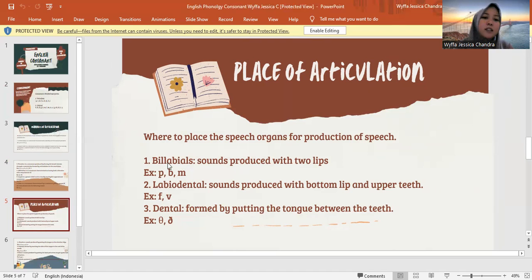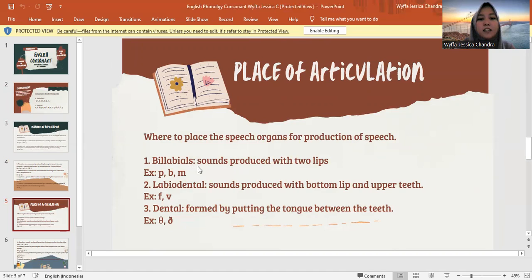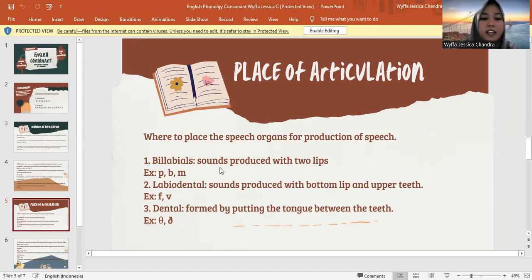There are some kinds of place of articulation. The first is bilabial — sounds produced with two lips. Jadi bilabials ini ketika kita menyebutkannya, bibirnya itu terkatup. The letters are P, B, and M.